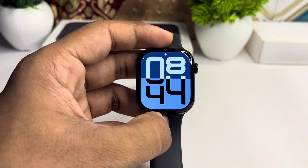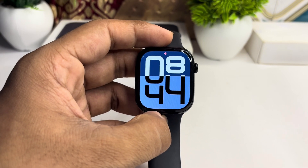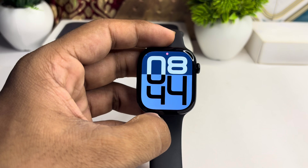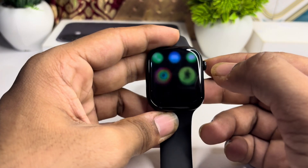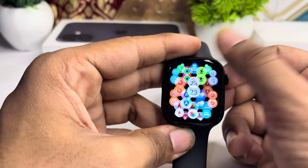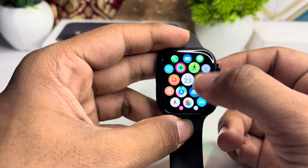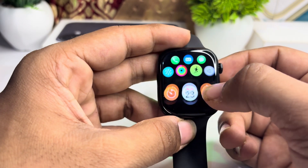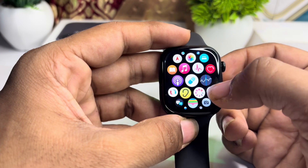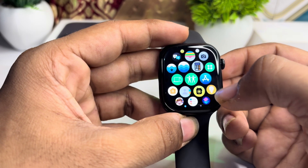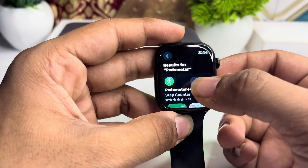Hey guys, to display steps in your all new Apple Watch Series 10 watch face, here is how you can do it. Firstly, open the App Store and install the Speedometer app.